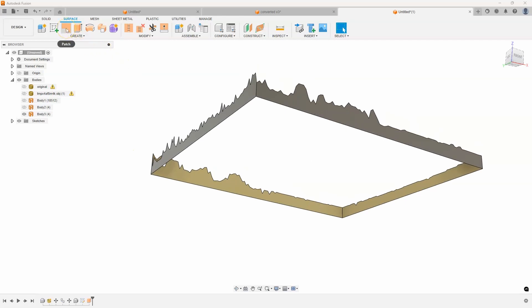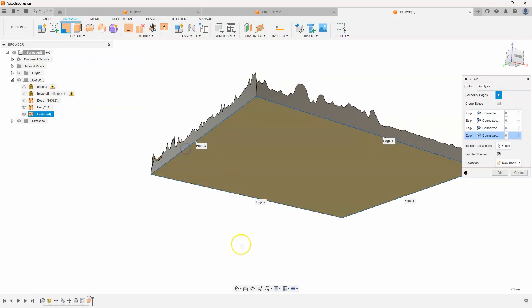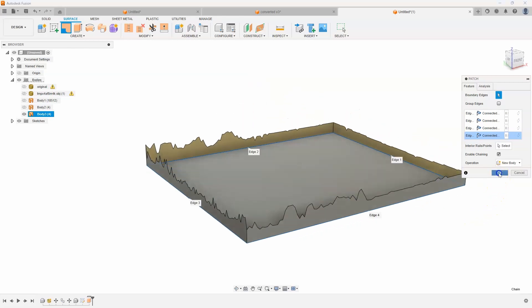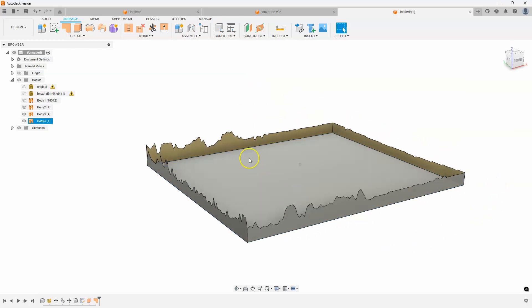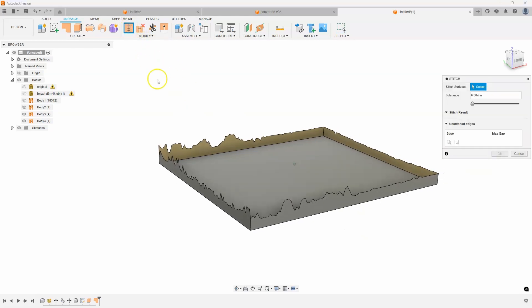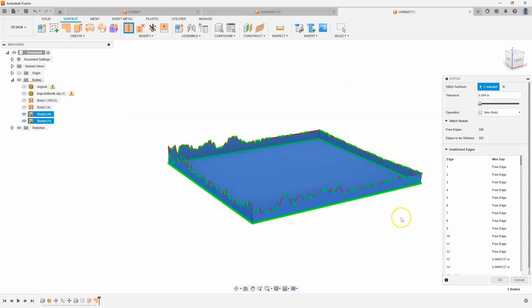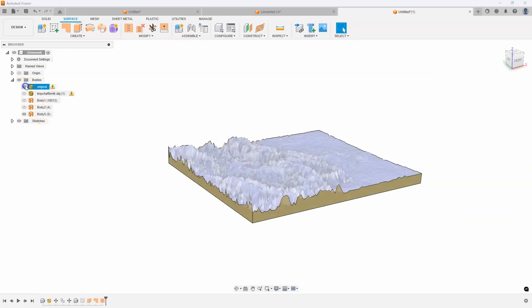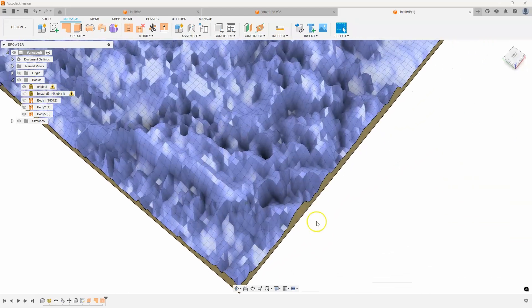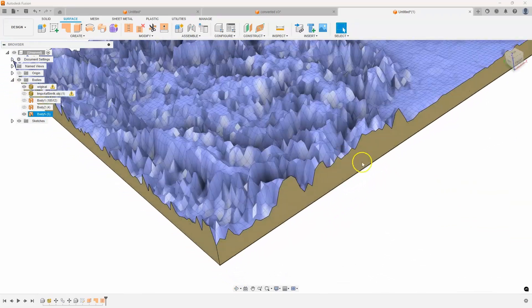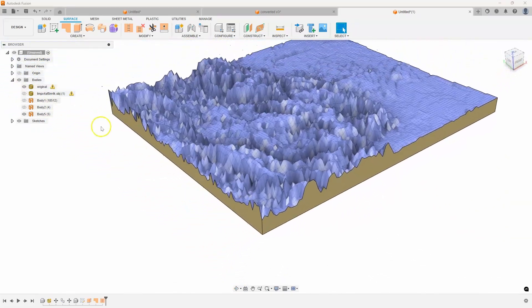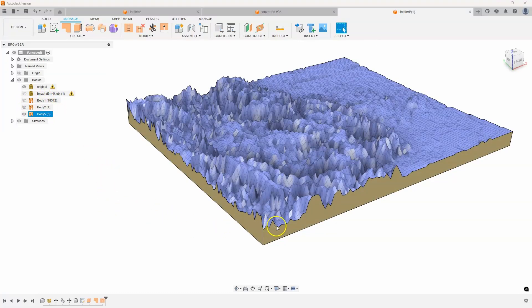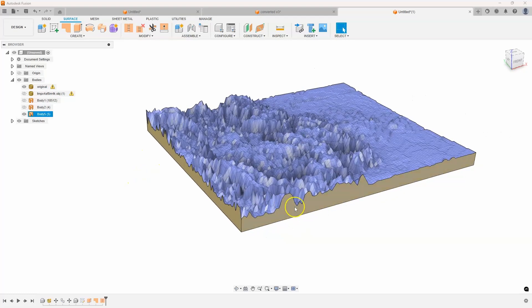So now I need to fill this in. And so I'm going to use the patch command. I'll select that bottom edge right there. I'll say, okay. And then I want to stitch all of this together. So I'm going to say stitch. I'm just going to draw a box around everything like so and say, okay. And we've now stitched this all as one body. If I turn the original on, you can see it still matches the original profile. So I don't have to use that converted one anymore. We just used it kind of as a template. But what I need to do now is join these together.